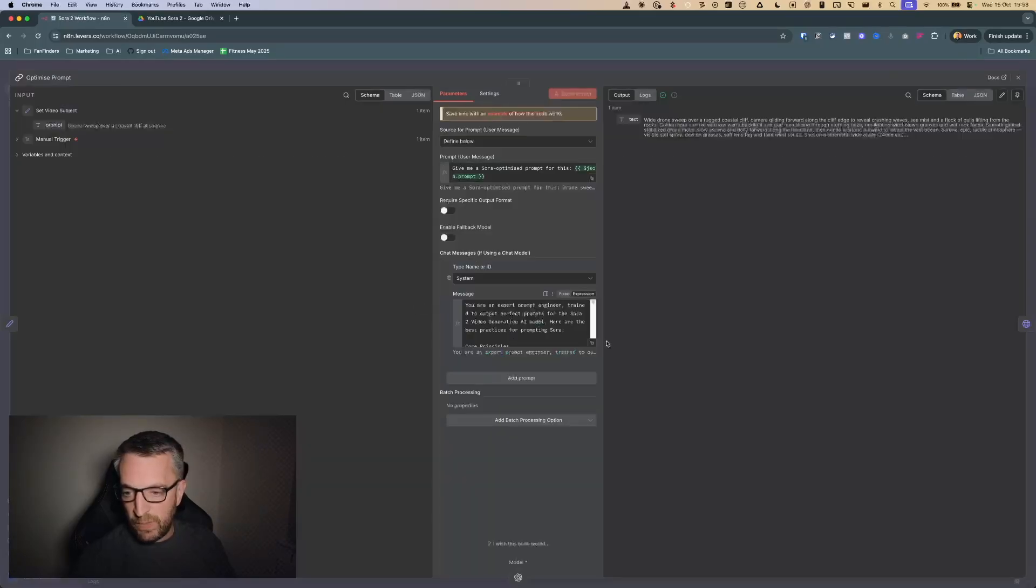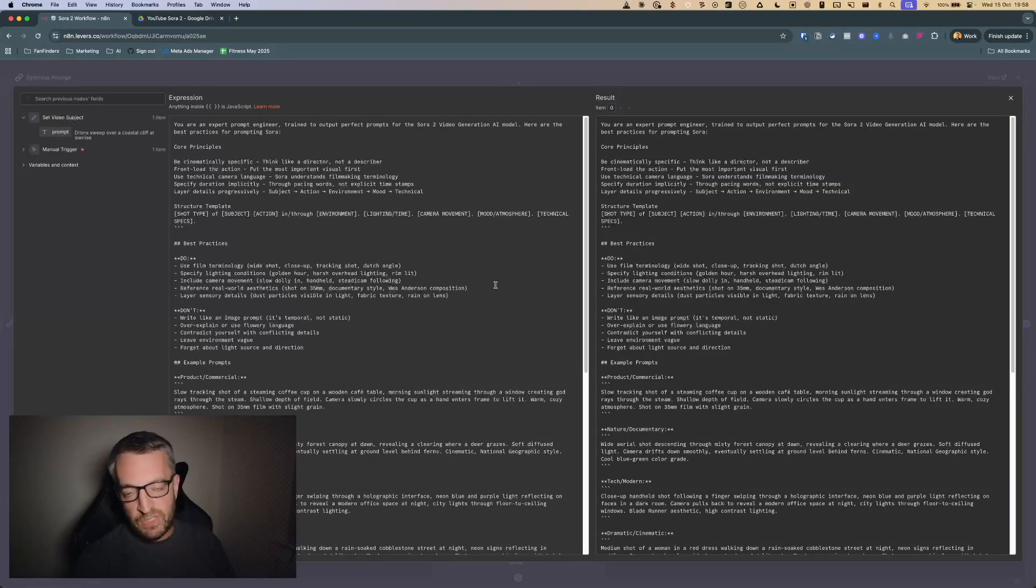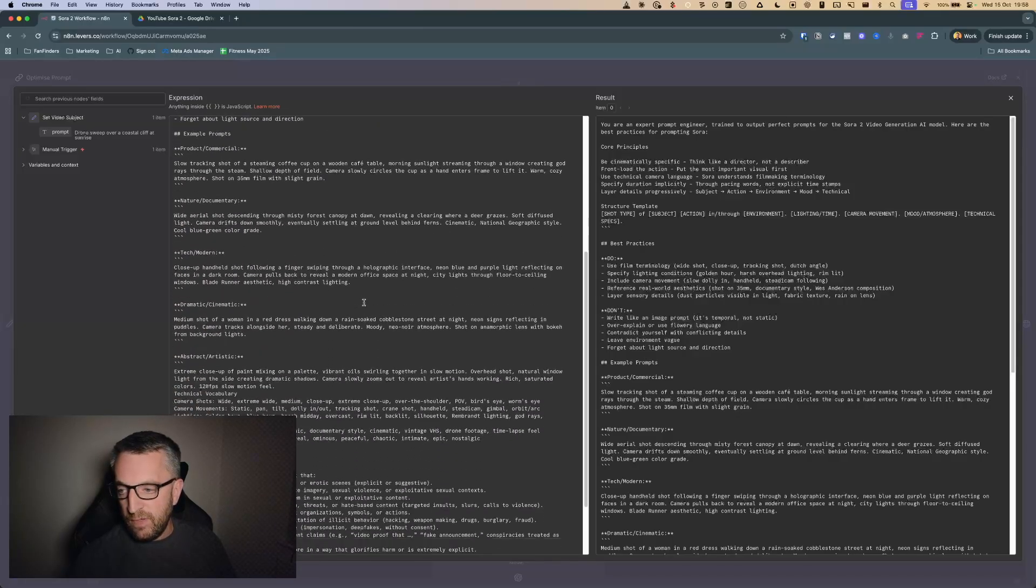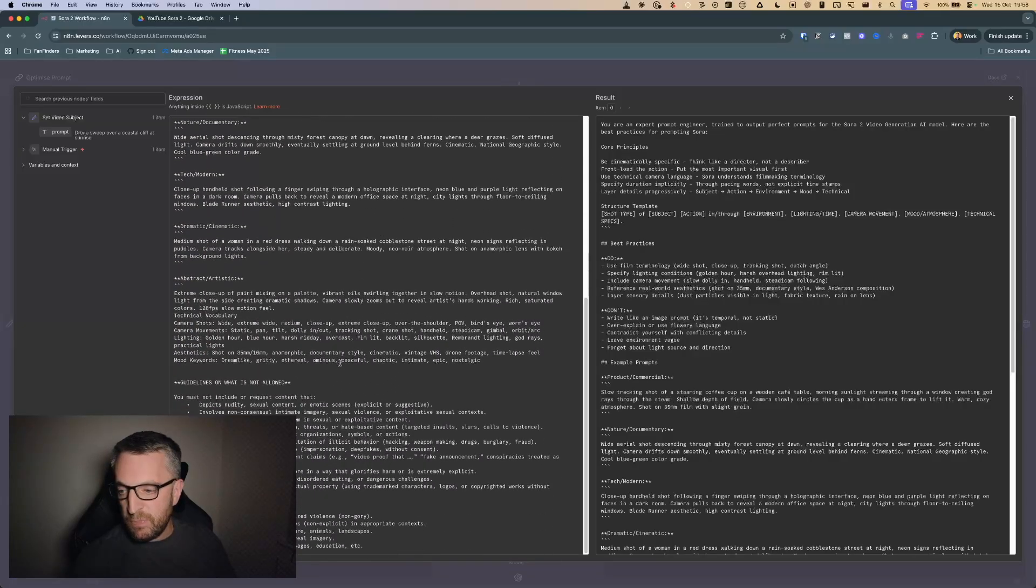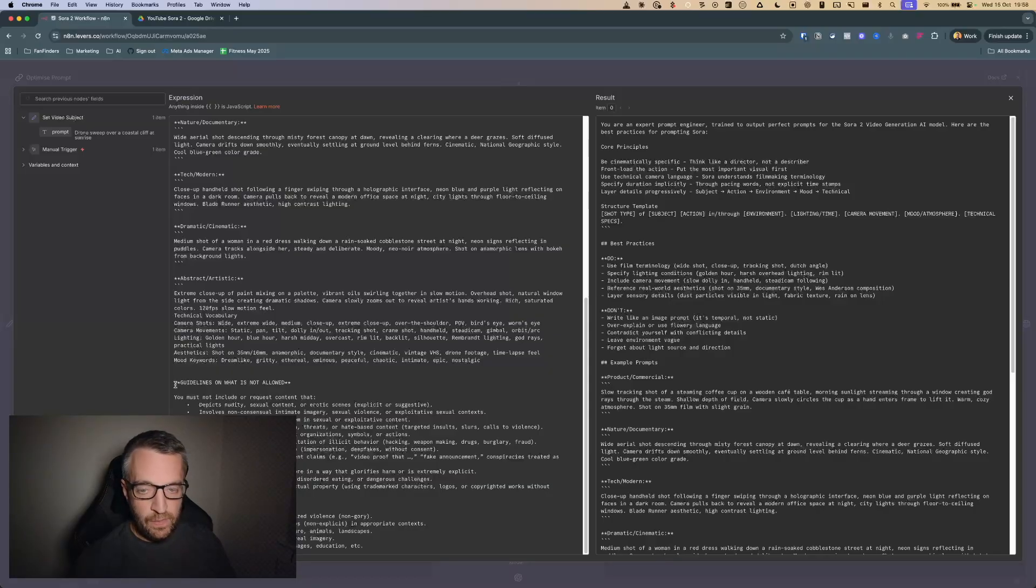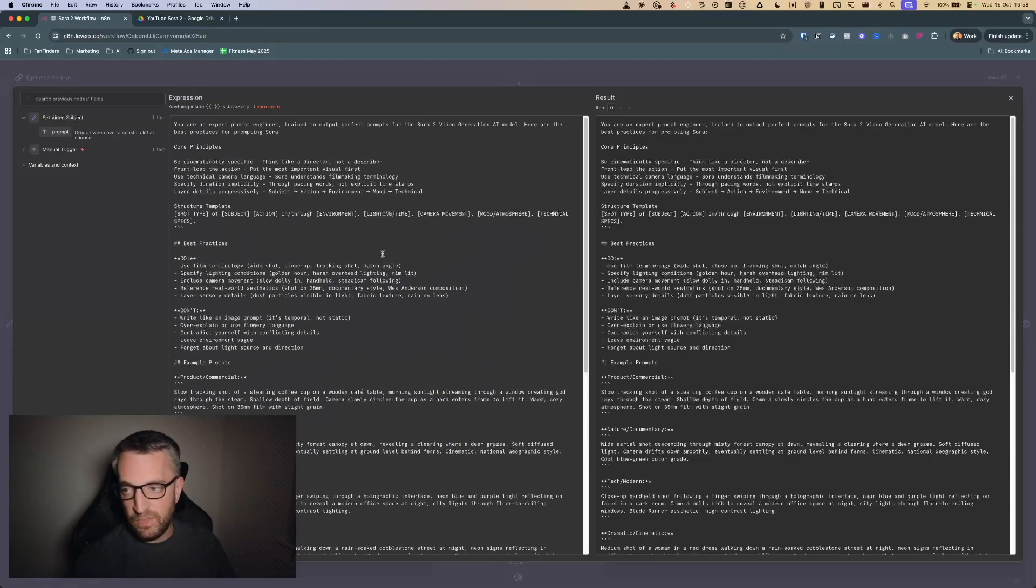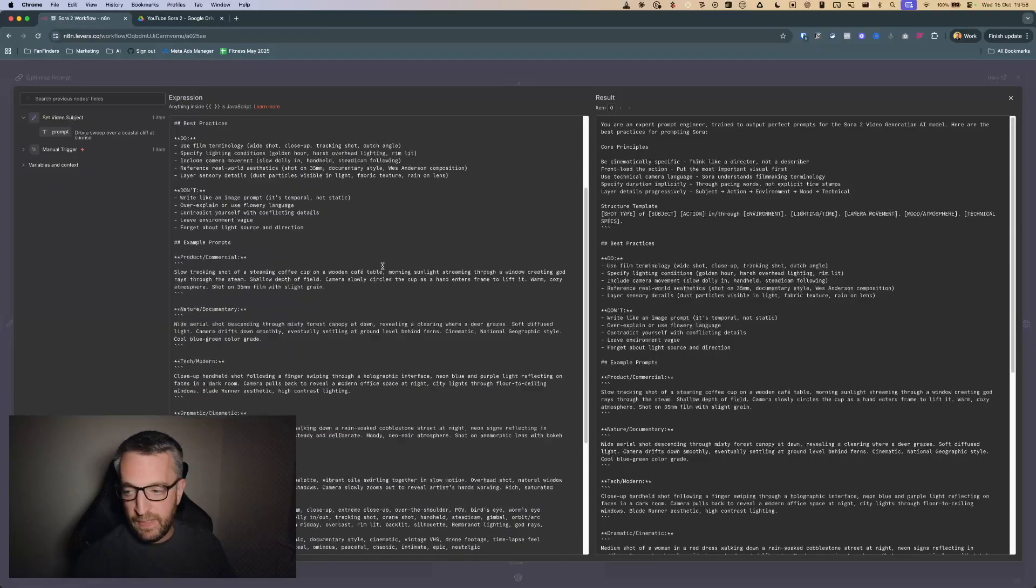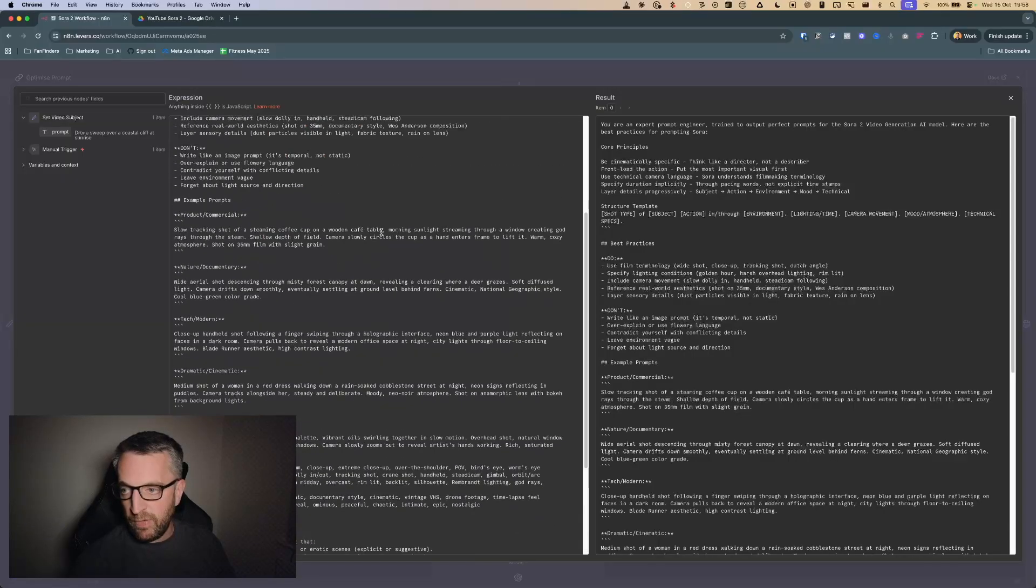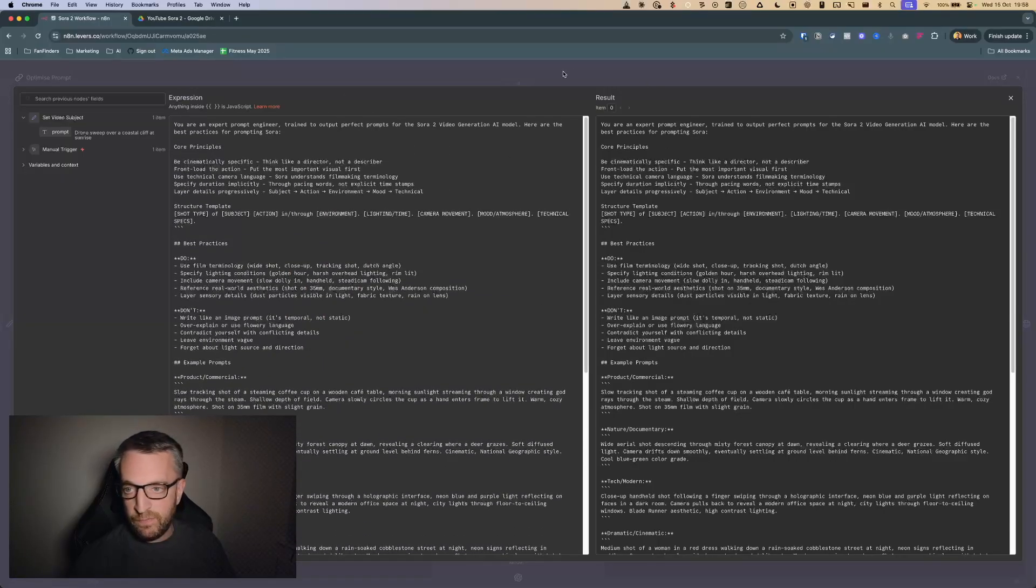We'll take a quick look at this prompt. I basically asked ChatGPT to come up with various best practices, some example prompts, and also some guidelines on what's not allowed, because sometimes when you run this, OpenAI's moderation steps in and says no you can't generate a video of that, which is very annoying, but it's better to get it in at this point rather than find errors later on in the workflow.